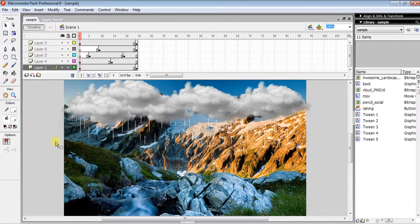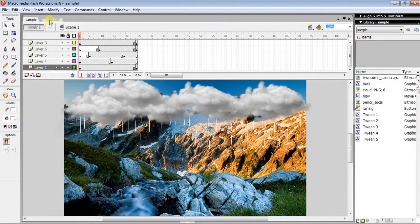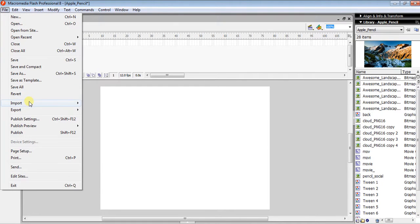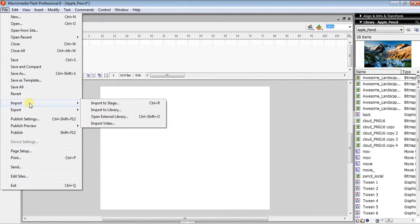We are going to learn how you can make a raining cloud in Flash using Macromedia Flash Professional 8. Just go right into it. To show you how, you have to take the stage where you can perform something, and you have to import some photos — go to File, Import, and Import to Stage.